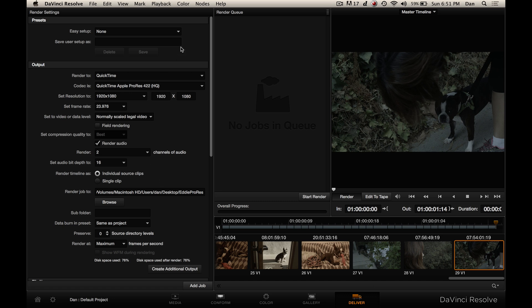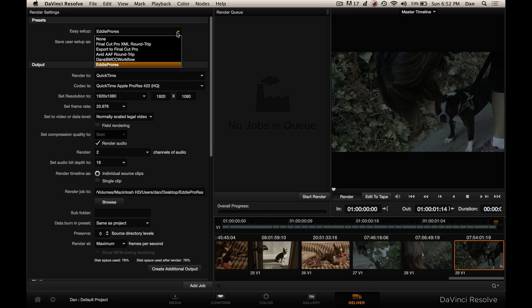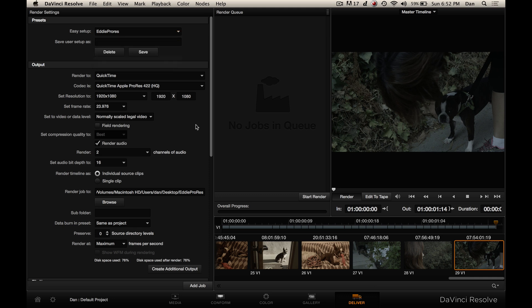Now that we've got all our settings correct, we can go ahead and save this user setup — we'll call it 'eddie pro res'. After you save it, you can use it as an easy setup. After you create one of these easy setups, I'd recommend using them as a template, but always check your settings, because sometimes settings like render timeline can get switched. It's just a little quirk of DaVinci, but something that will waste a lot of your time if you don't notice that something got switched back the other way.